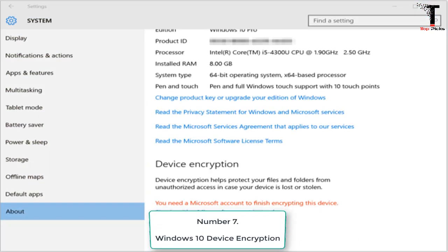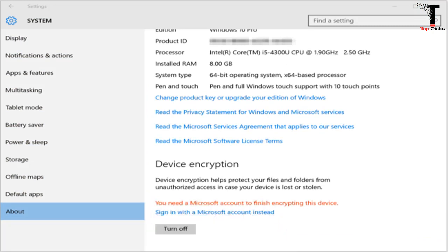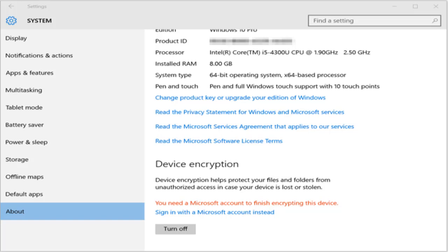Number 7. Windows 10 Device Encryption. It is the feature that is pre-built in Windows 10. For encrypting your drive, you need to sign in to Windows with a Microsoft account. Your recovery key will automatically get uploaded to Microsoft's servers. You can navigate to system greater than about, and look for a device encryption.